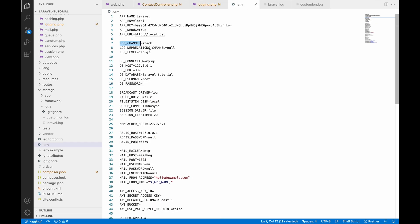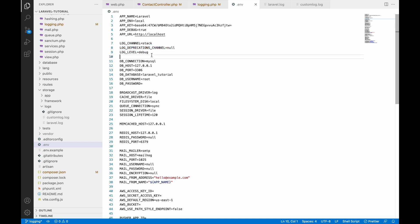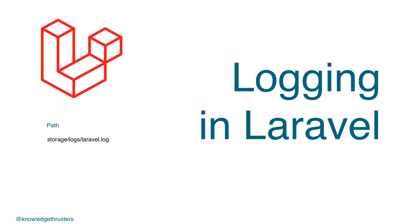You can also change your default log channel using the .env file. You can see LOG_CHANNEL is set to stack, and LOG_LEVEL — all these things you can change from there as well. In this video I've shown you how to create and write logs in your project and how to create a custom channel for your logs. I hope you liked this video — please like, share, and subscribe. Thank you so much for watching.